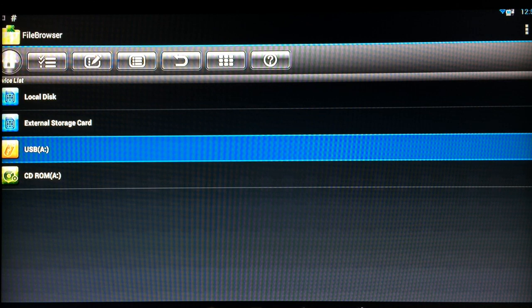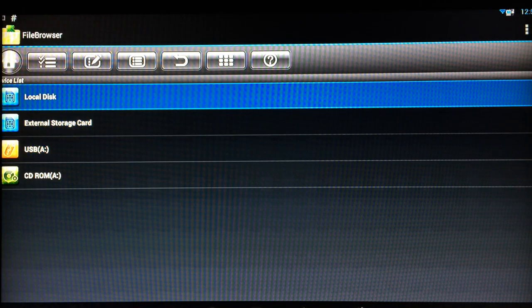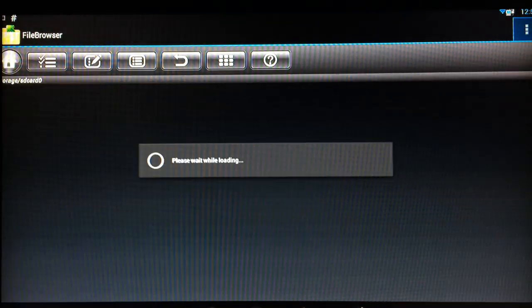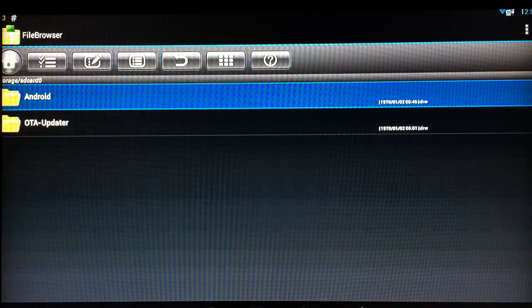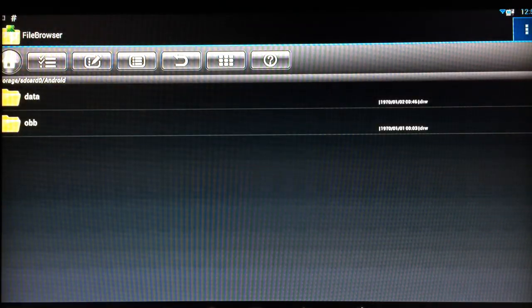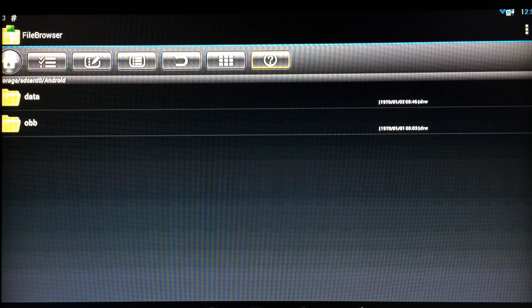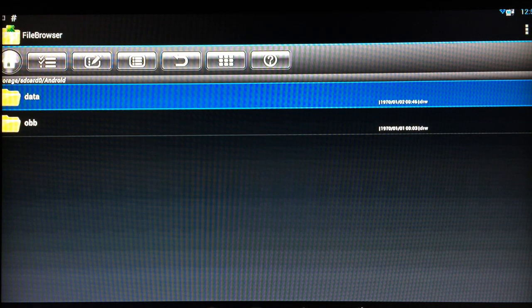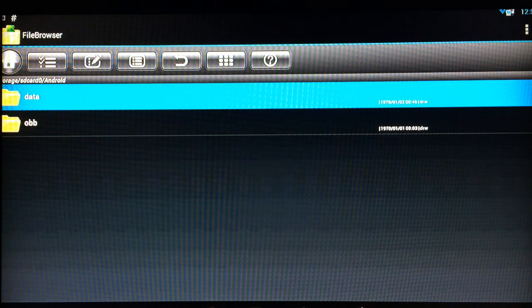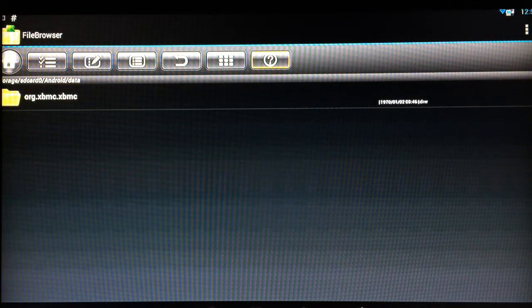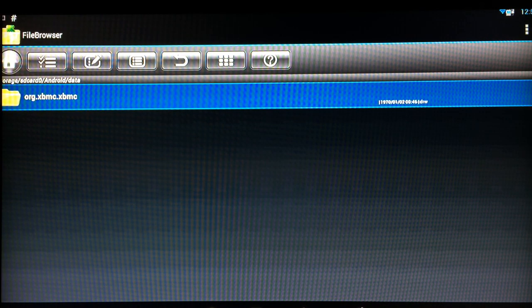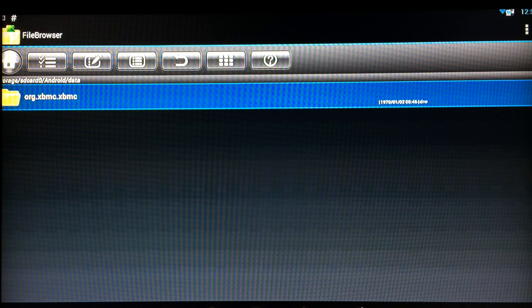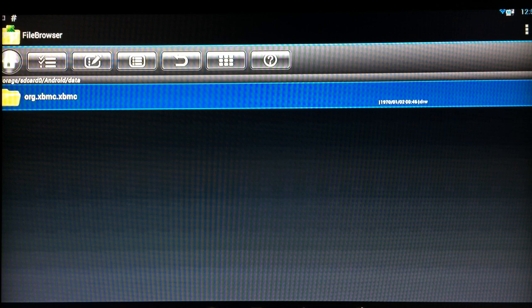So what you need to do first of all is you need to go into your local disk, then into the Android folder. In here you'll see a data folder. So go into that, and then this folder here is the one you want to copy and paste into your USB key.